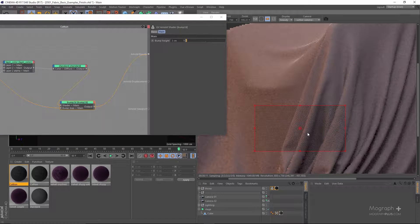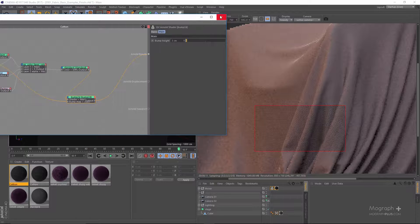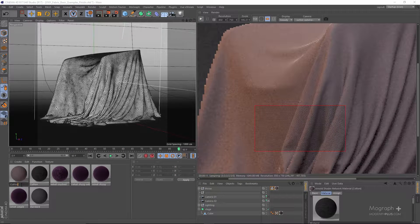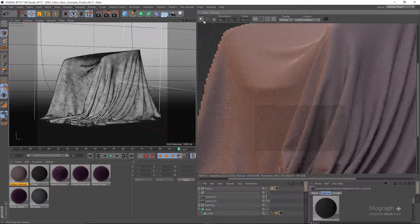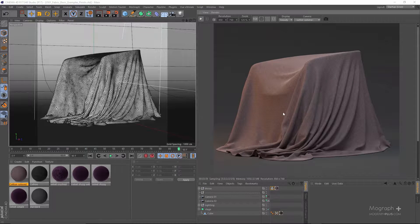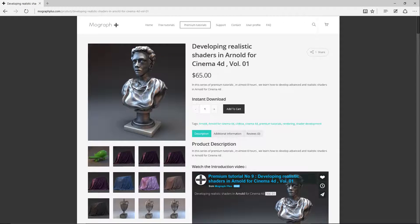If you compare the part with the bump to the part without the bump, you can see how effective it is. Let me name this shader 'cotton colored' and just wait for the IPR. Here is our render and as you can see it's beautiful. Thanks for watching this video tutorial — it was a free sample from our course 'Developing Realistic Shaders in Arnold for Cinema 4D, Volume 1.' To see the rest of this lesson and more tutorials, visit mografplus.com.